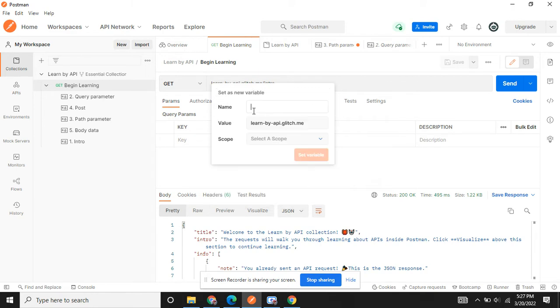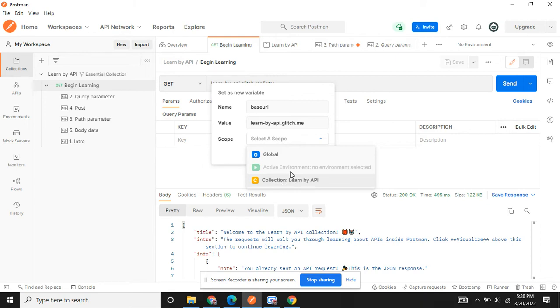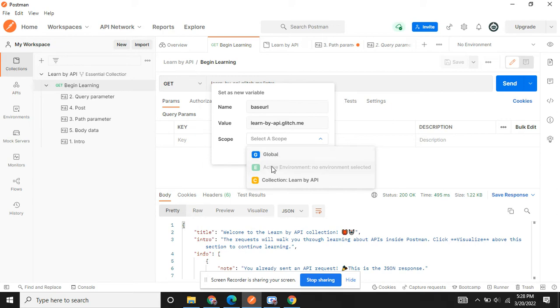Here you can call it as set a new variable. You can specify anything. I will specify it as base URL, and here it is going to ask you the scope. Is it a collection variable? Then specify it. If it is a global variable, once you set it as a global variable it will be accessible from other collections as well.